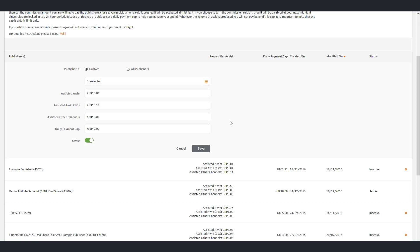The next task is to define the daily payment cap. It's important to note that this is per publisher, so if you have three publishers on one rule and a daily payment cap of £30, then the maximum total you could pay for this rule in one day would be £90. The maximum daily payment cap is currently 999.